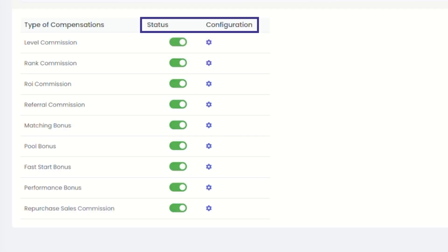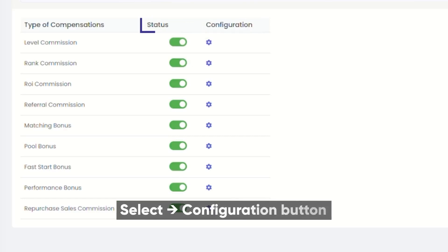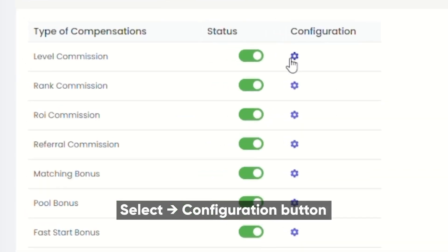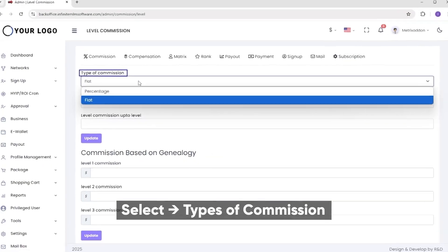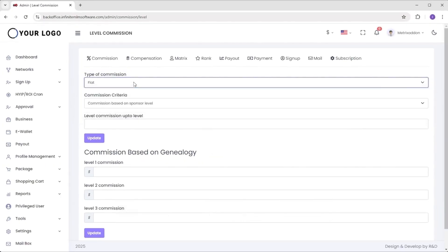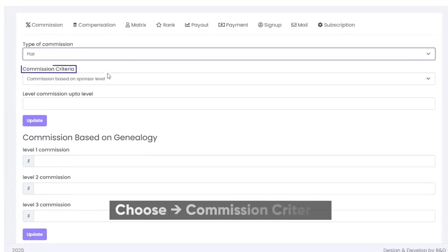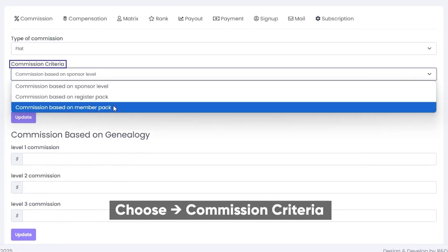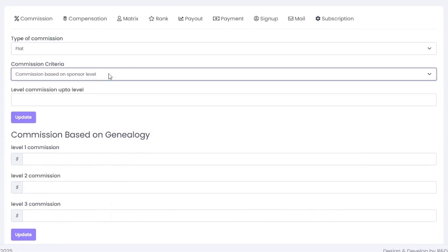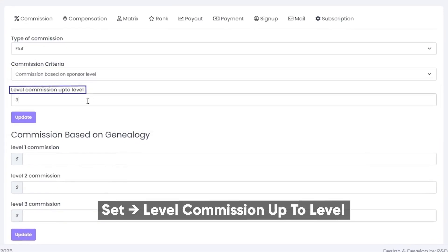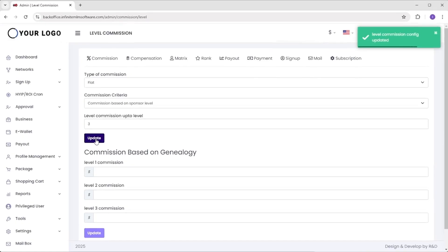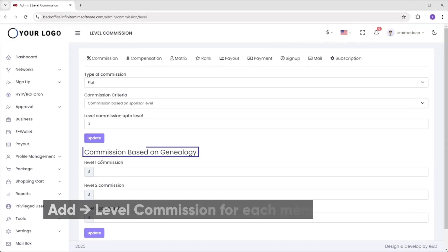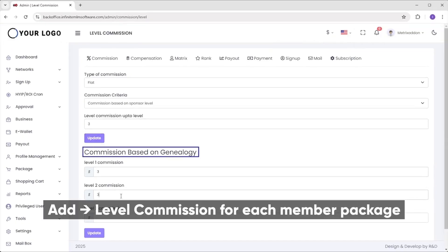Let's do the configuration process. For example, let's select level commission. When you select a particular one, you'll be redirected to another page, where you have to update the data. Select type of commission such as flat or percentage. Then choose commission criteria from the drop-down list and set level commission up to level. Along with that, you can add the level commission as per member package and click update.